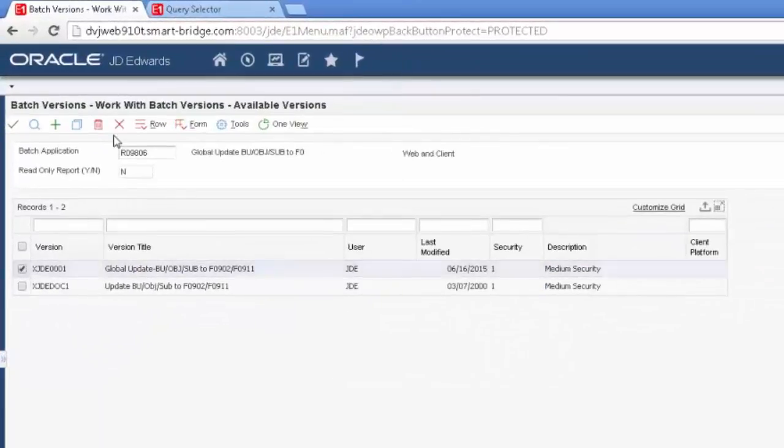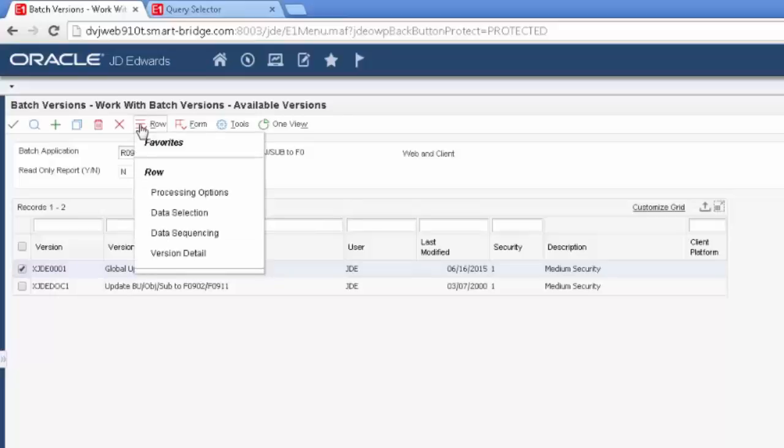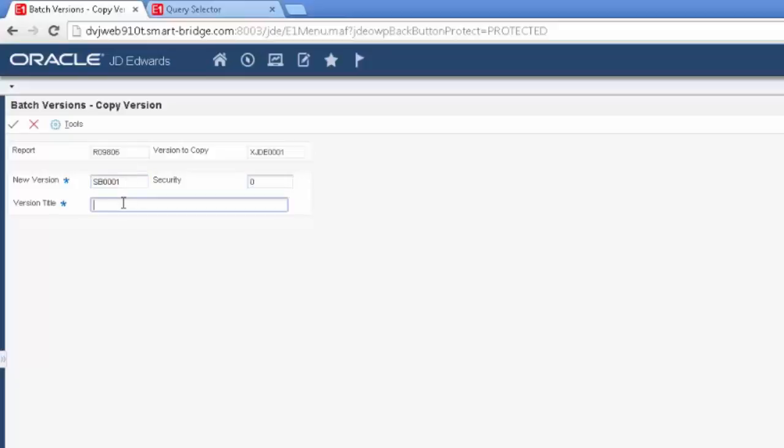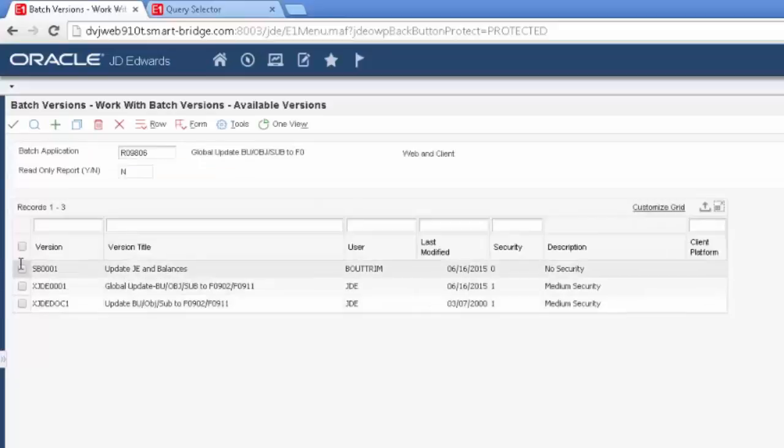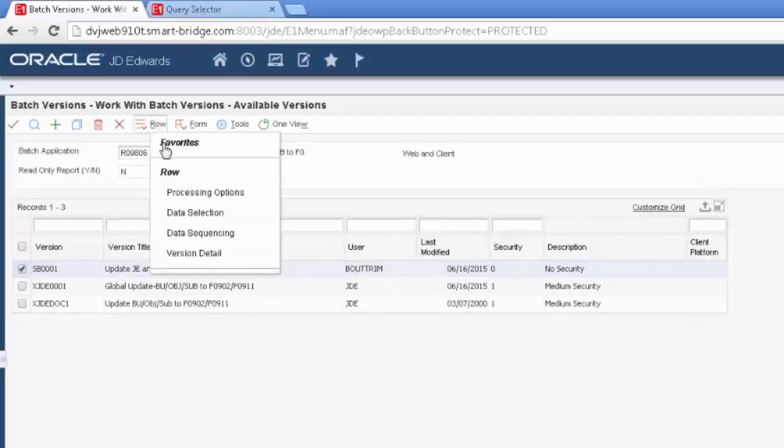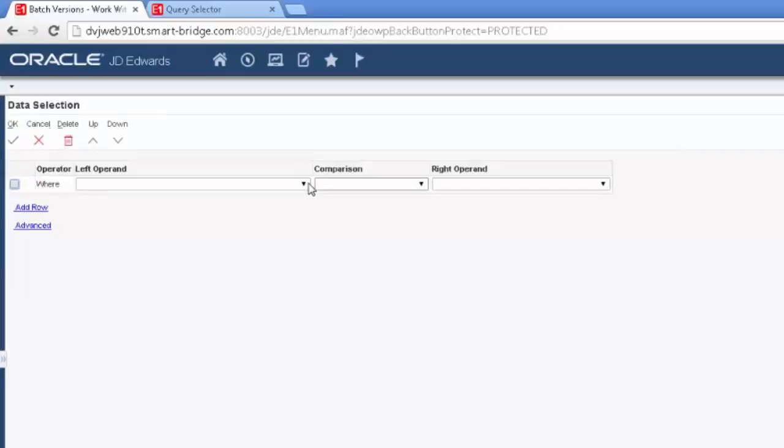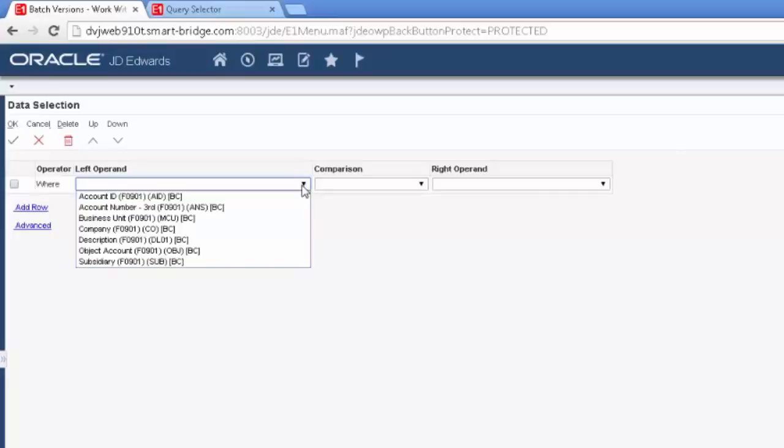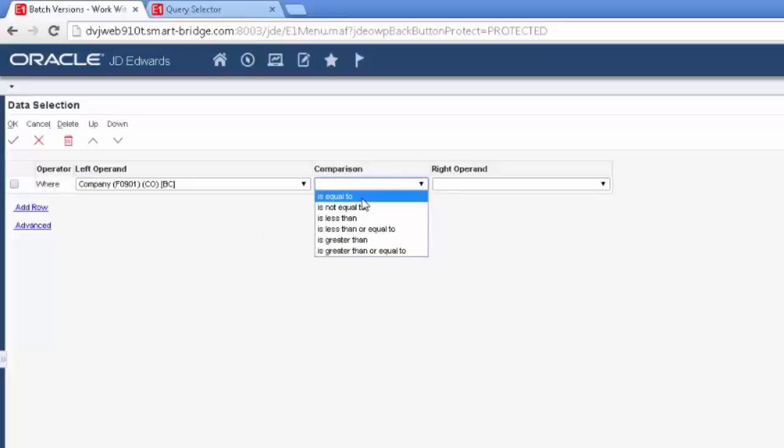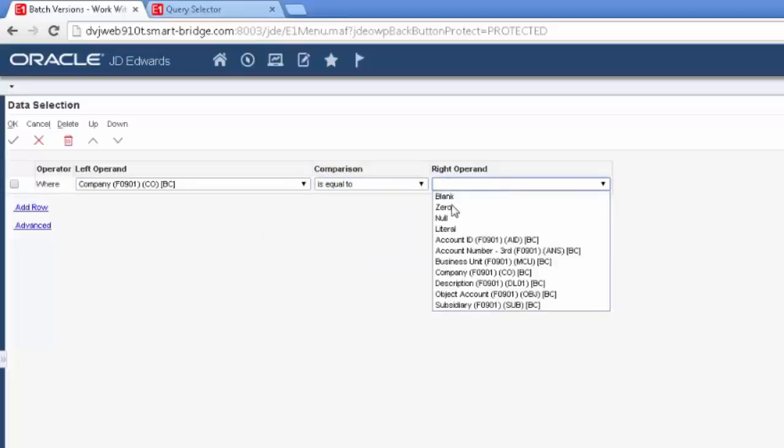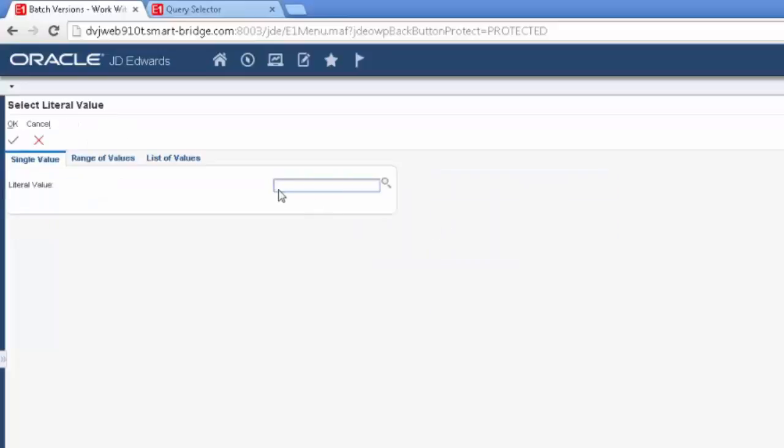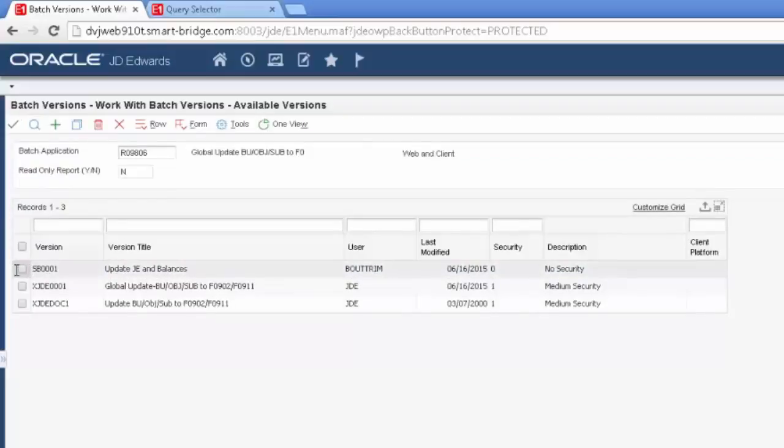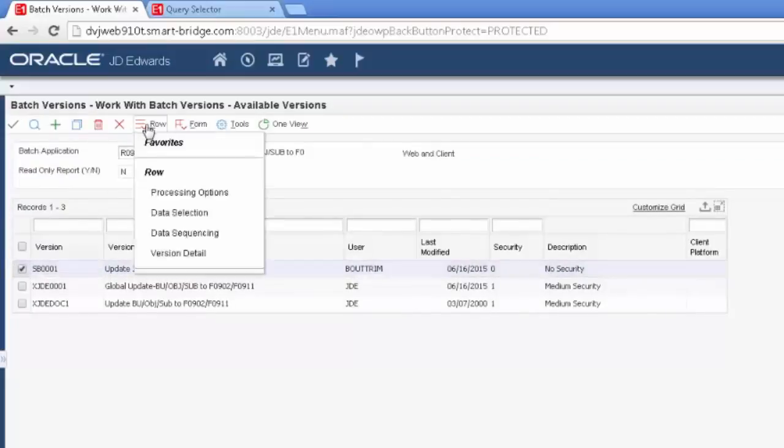And I'm going to make a copy because I don't want to change the X version or the Z version. So I'm going to make this SmartBridge101, and I'm going to do the title. So I'm going to look at this and see what my data selections are. And I'm going to say I only want to do Company equal to 6500.